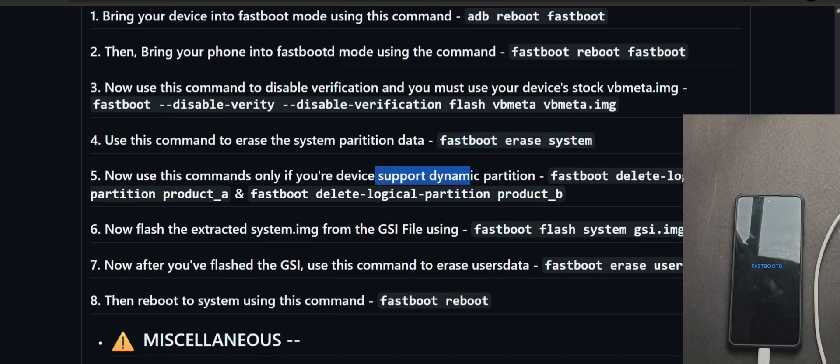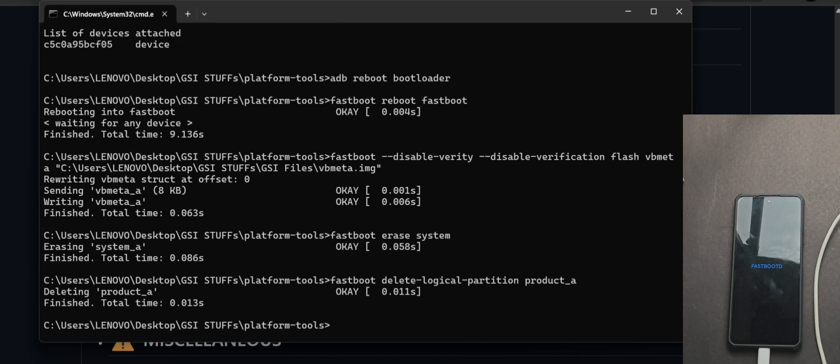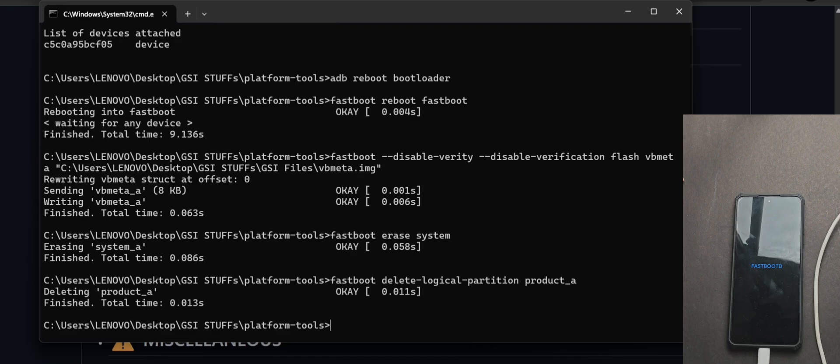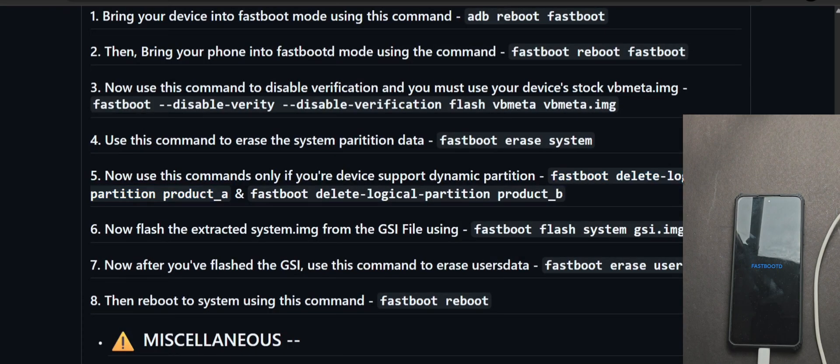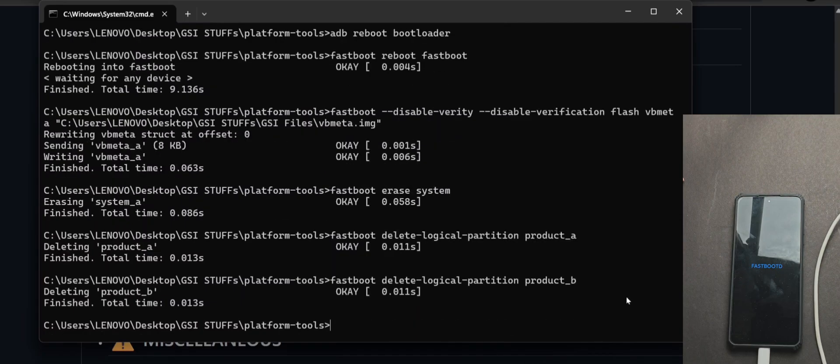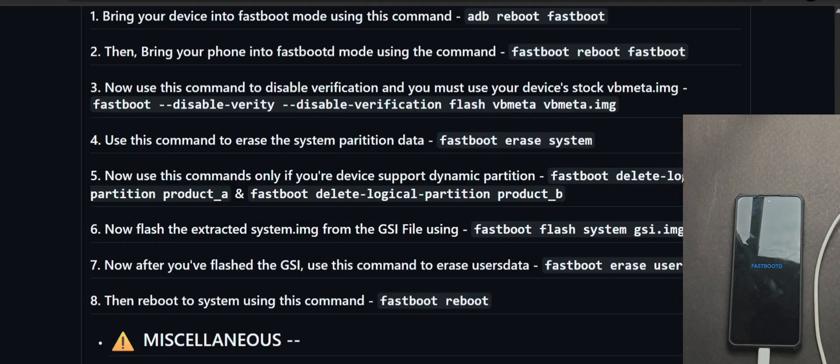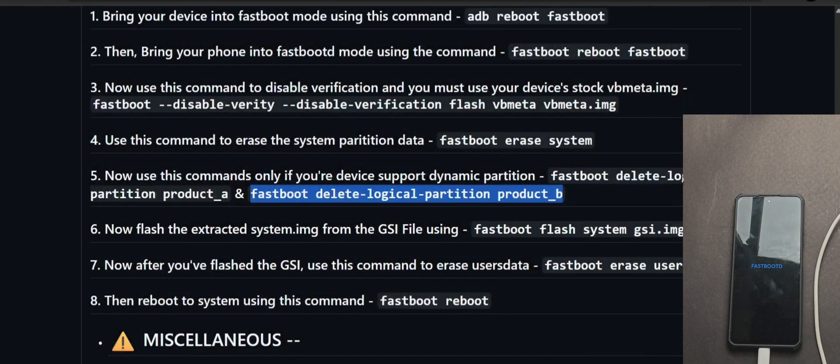So if your device has dynamic partition, then you need to perform this command. Now if your device doesn't support dynamic partition, then you can skip these two commands. So as I already told you, make sure to check them out from the TrebleInfo app.